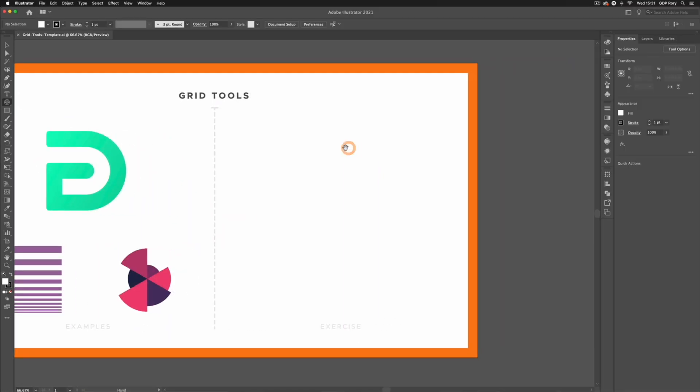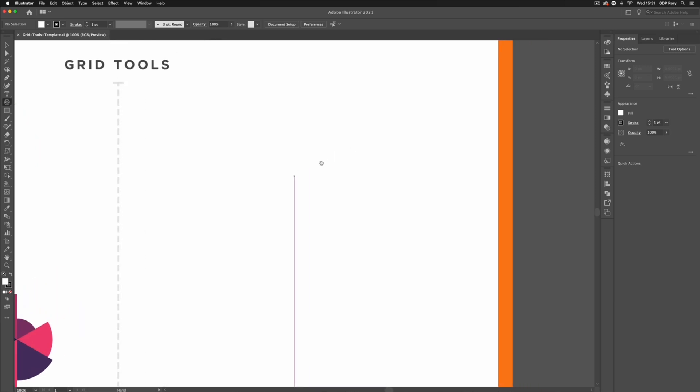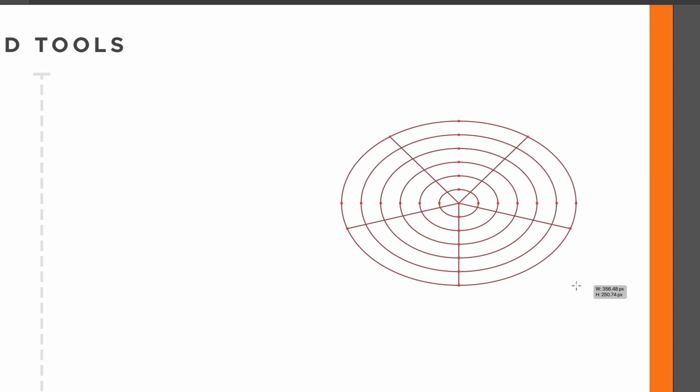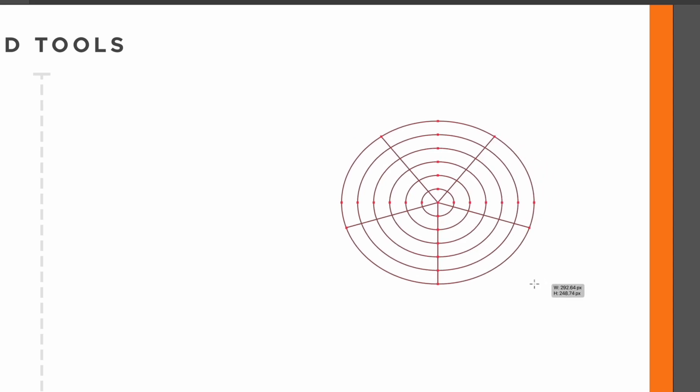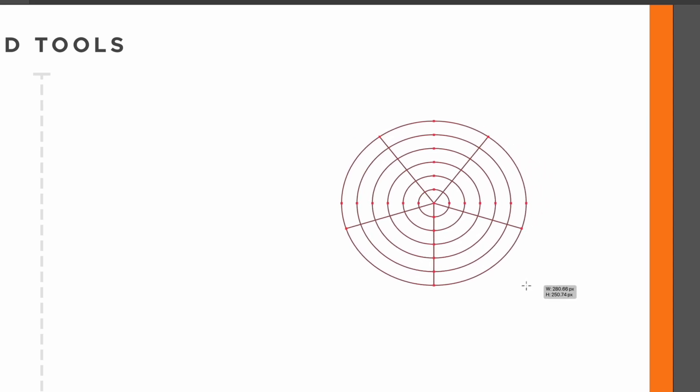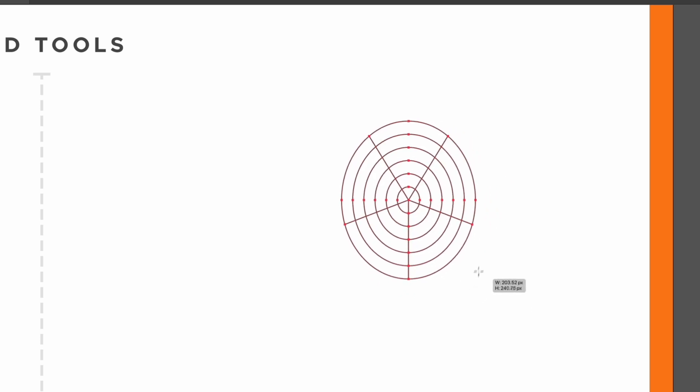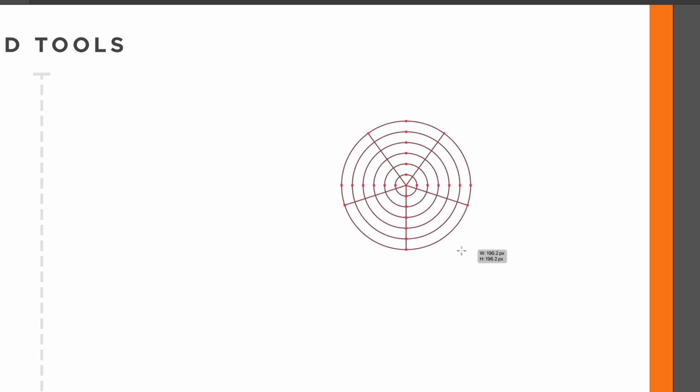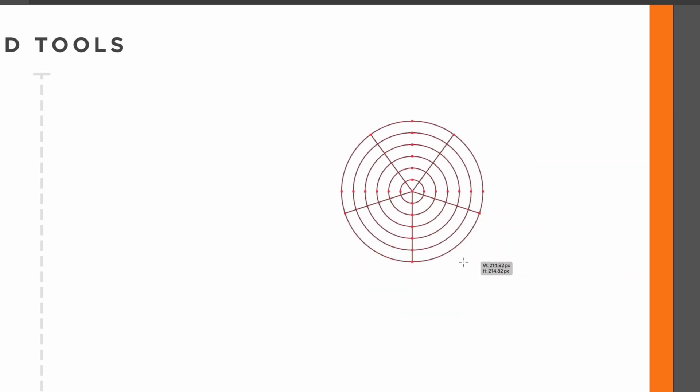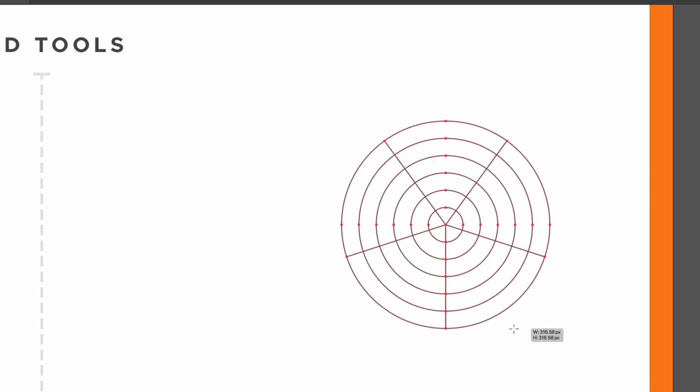Moving over to the right hand side of my document, I can use this by simply clicking and dragging and these work in the same way as the normal shape tools would work. I can click and drag out an ellipse in this case or if I hold shift it's going to lock the aspect ratio and we can create perfect circles.